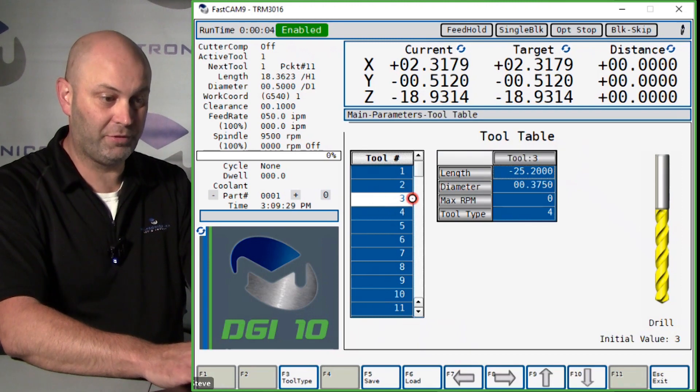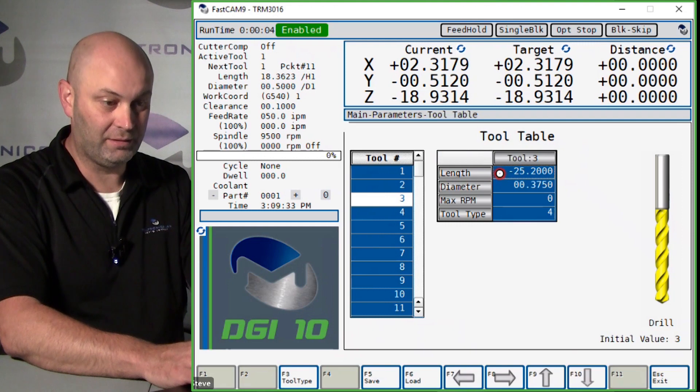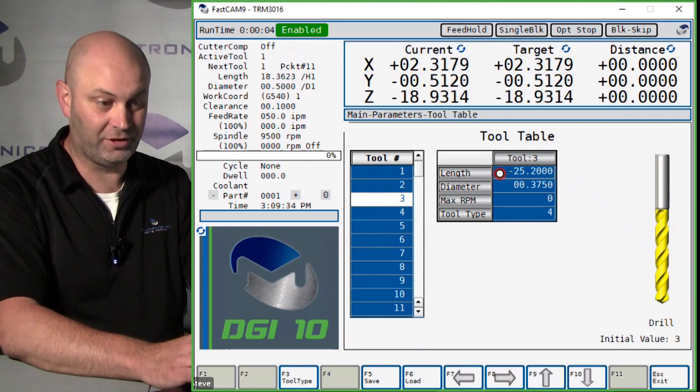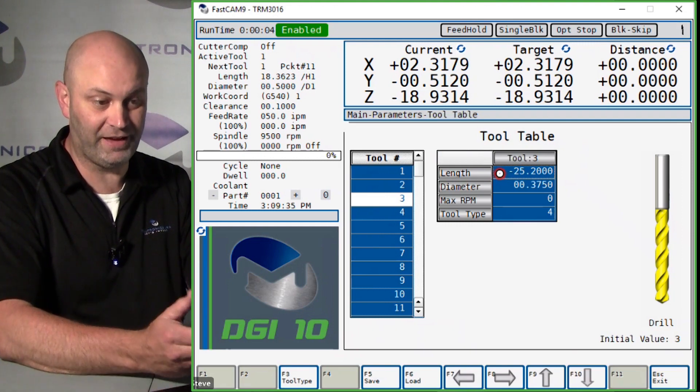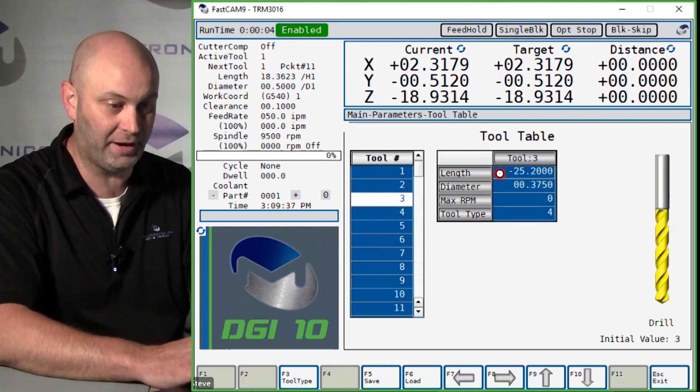Select tool number three, and now you can see your tool length. This tool length is currently negative 25.2, so that would be to the top of the part.